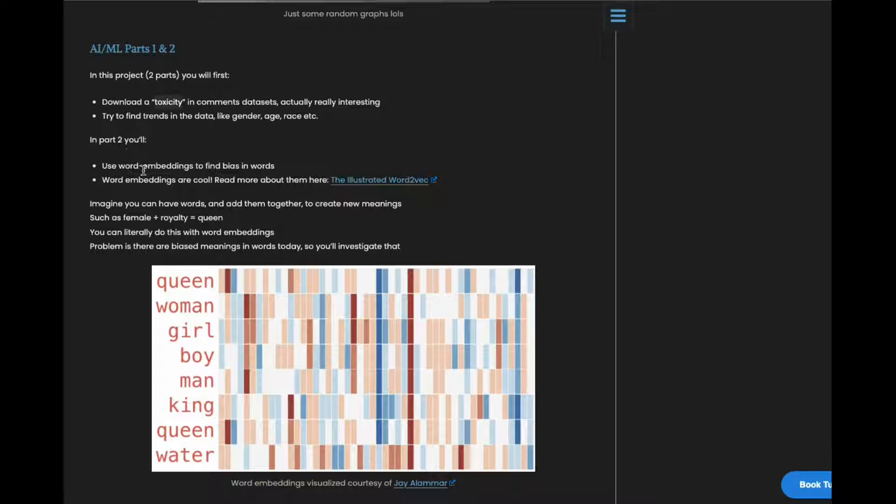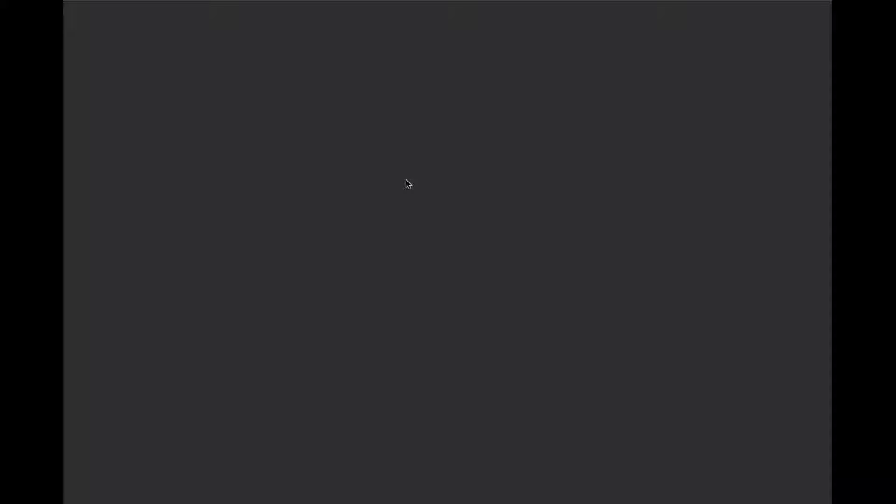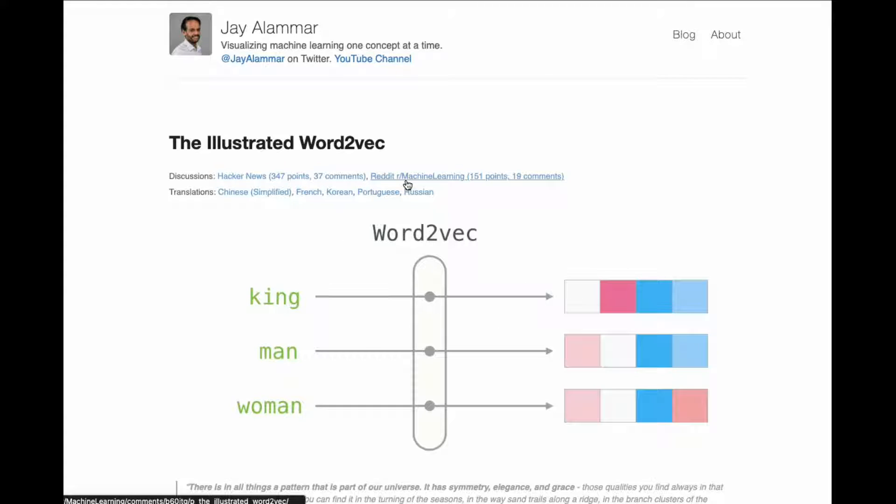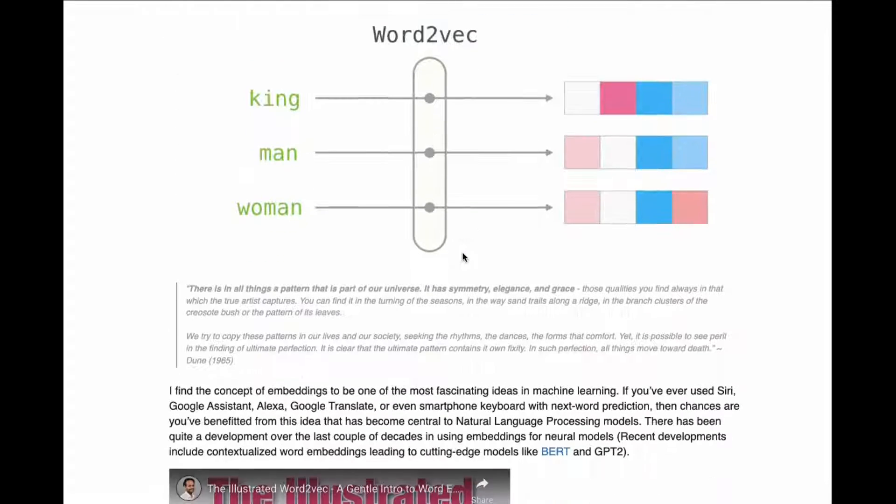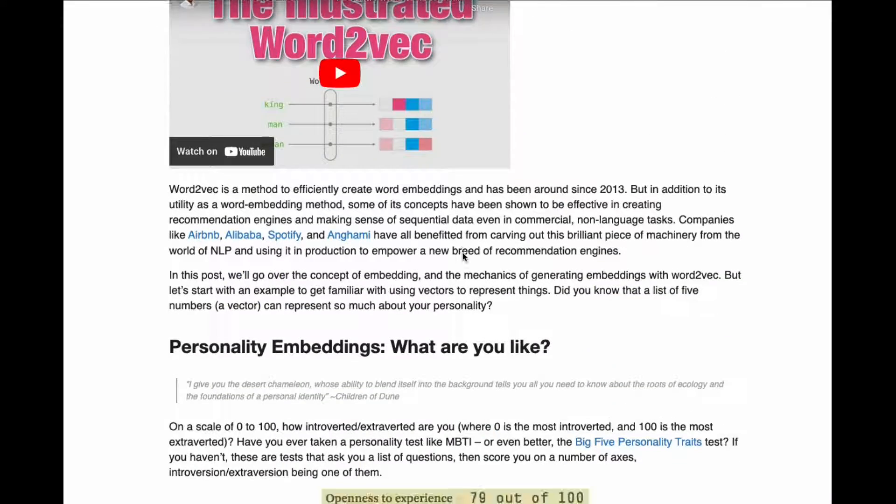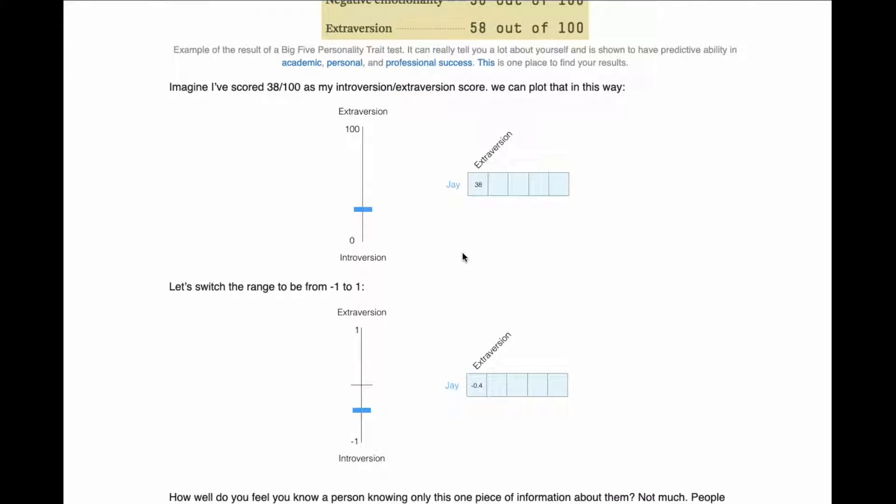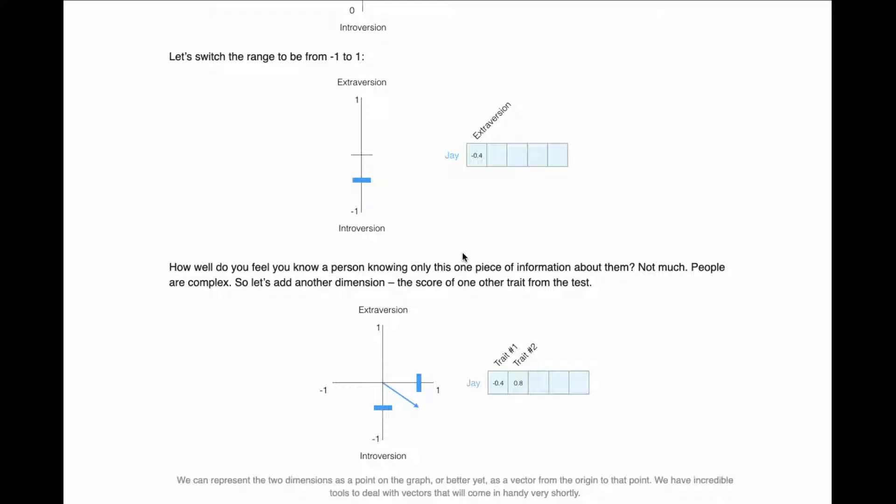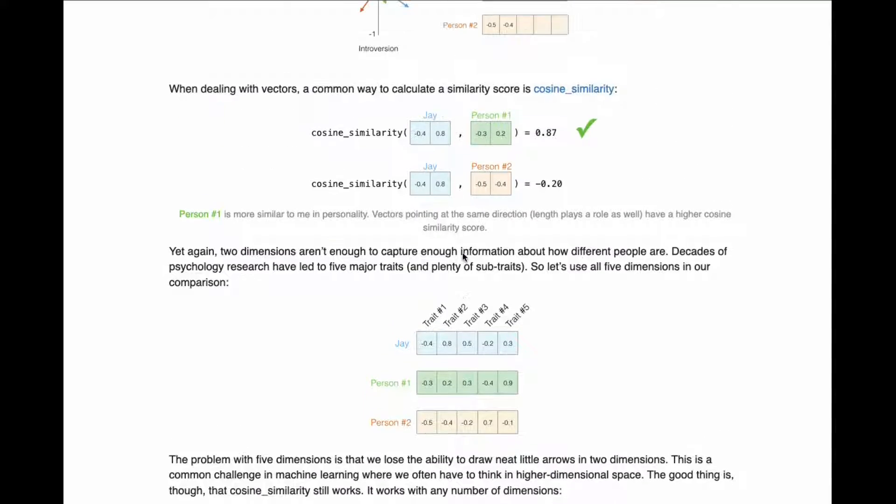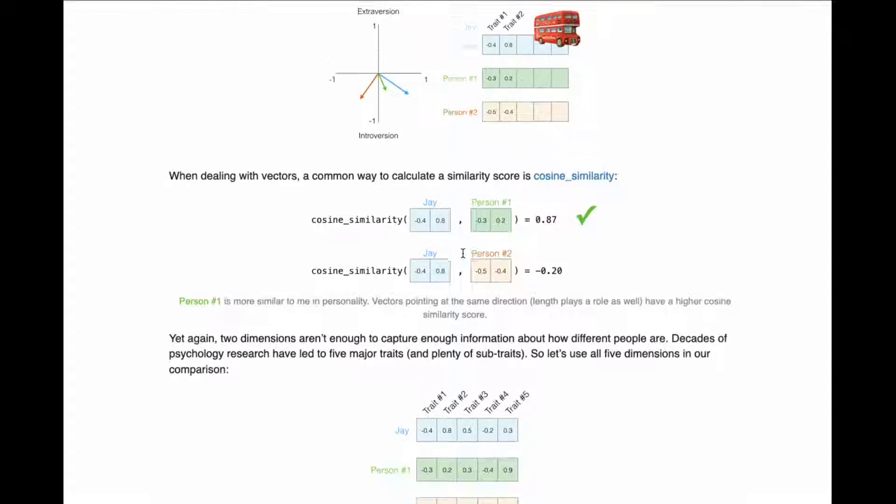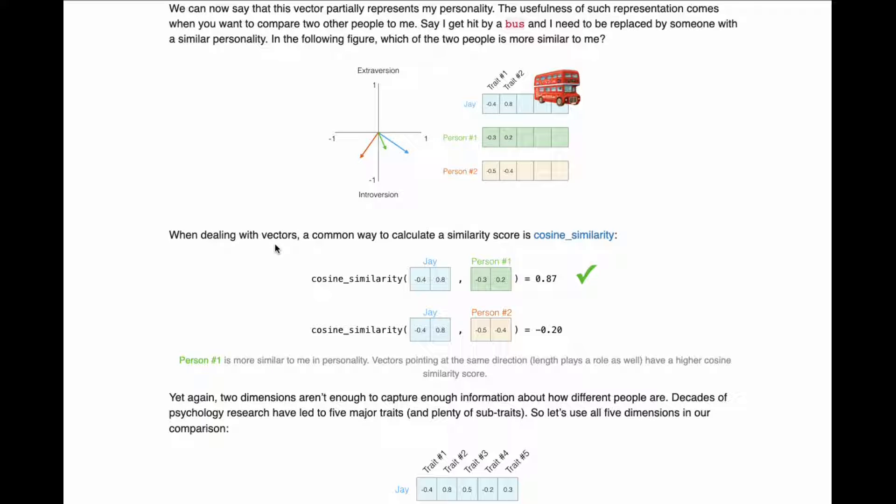Part two is you get some word embeddings, which are an interesting topic. It's basically representing a word as a vector and then being able to perform vector operations on the word. So you can add the words together. You can subtract them from each other. It's just a really interesting concept and it's used a lot in today's natural language processing.